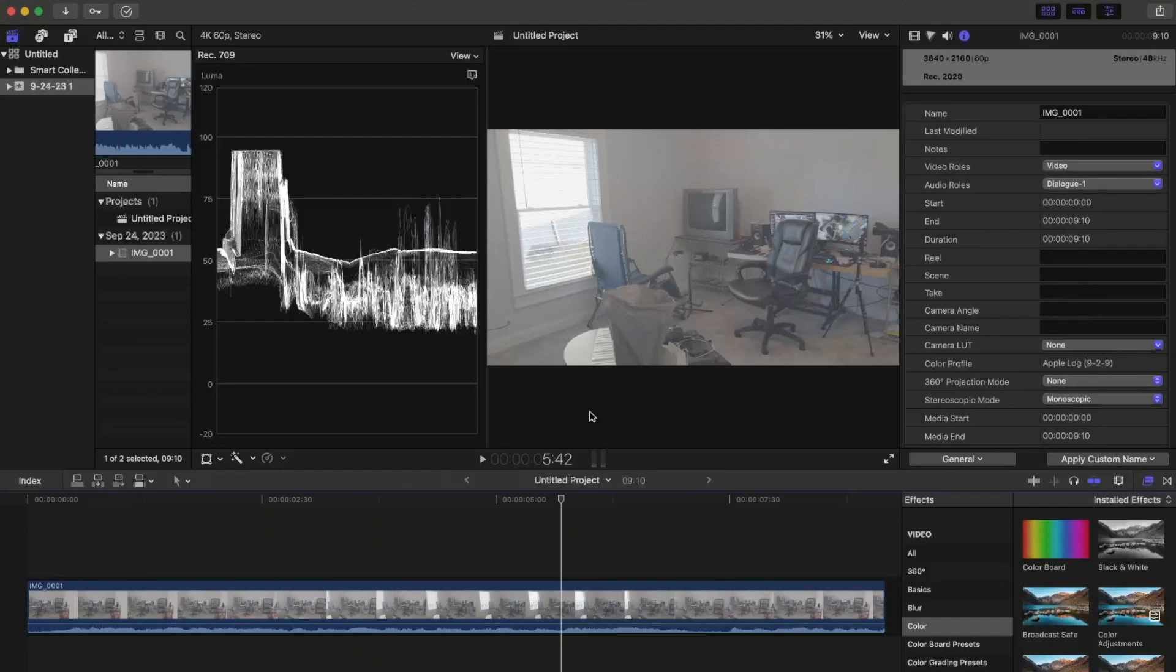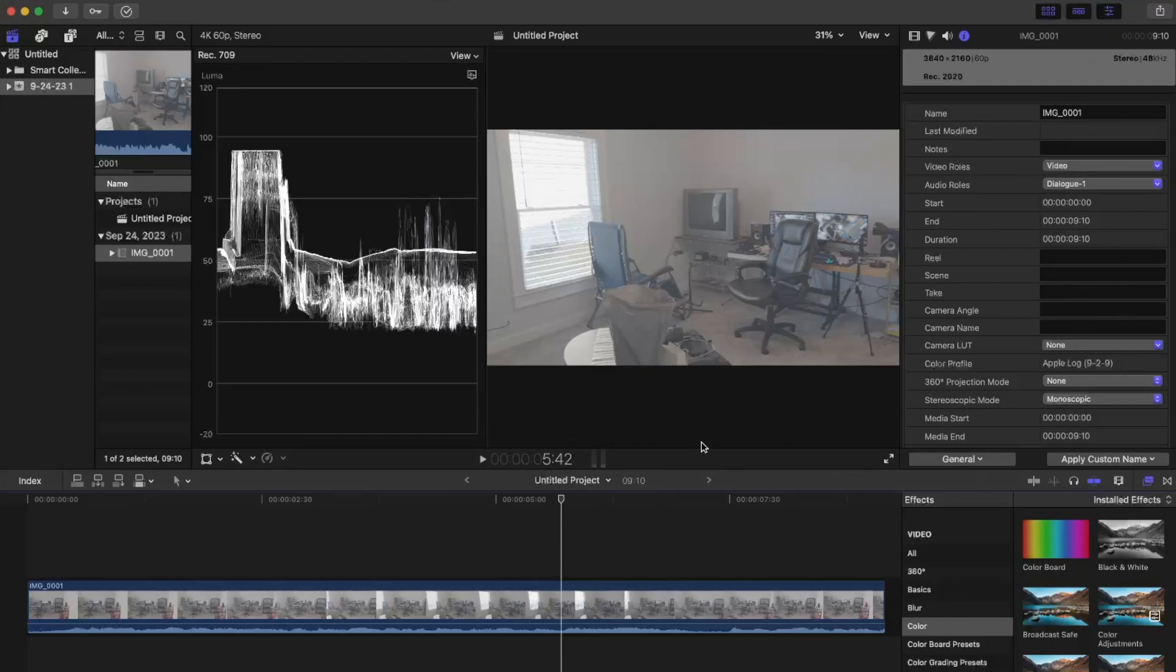So yeah, that may throw you off when you first import into Final Cut, it automatically applies that Camera LUT to it, and it makes it look more SDR than, you know, that flat look that you're looking for. So this may be a better place to get started editing your footage rather than already have that LUT already applied.